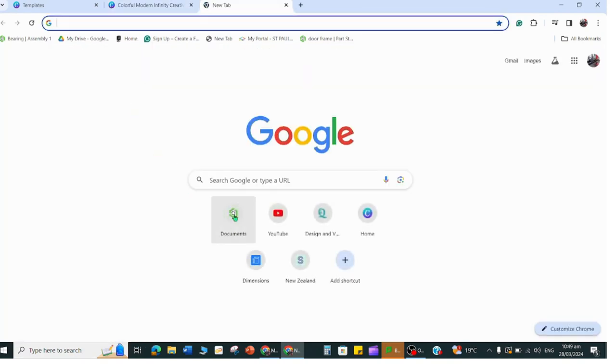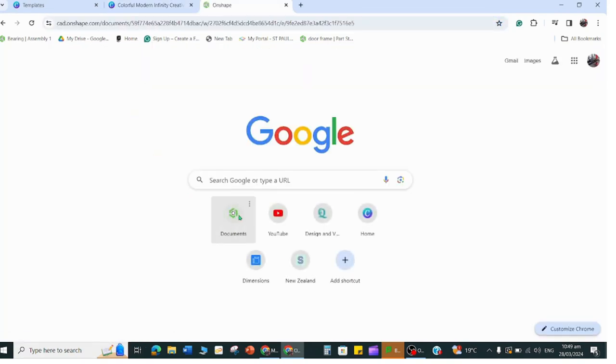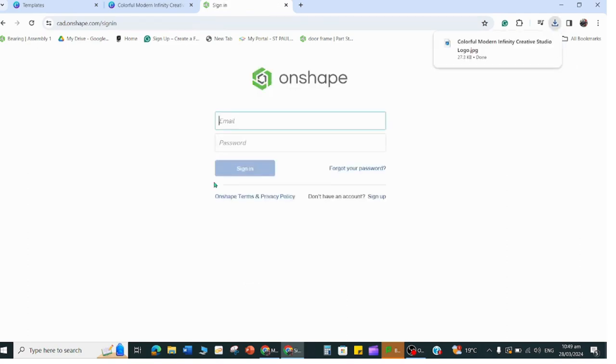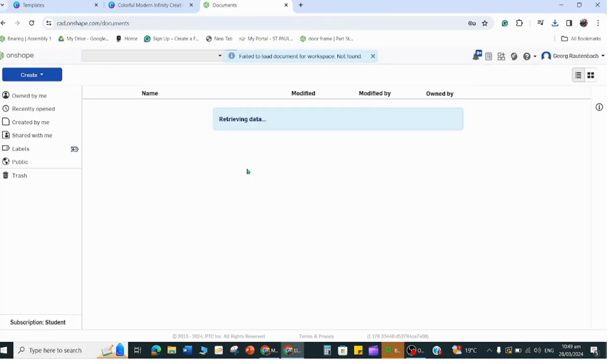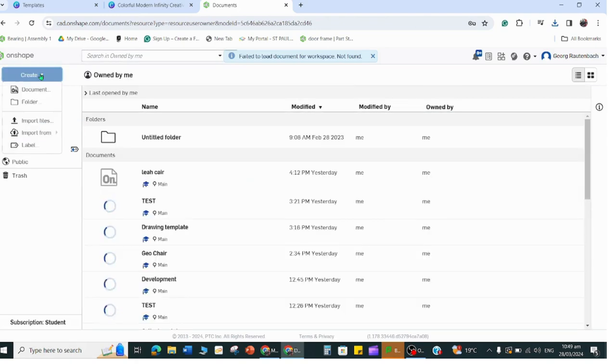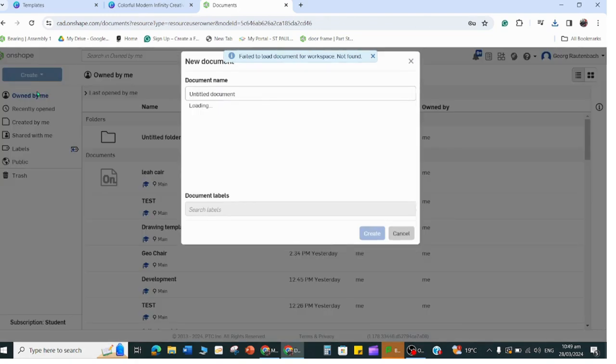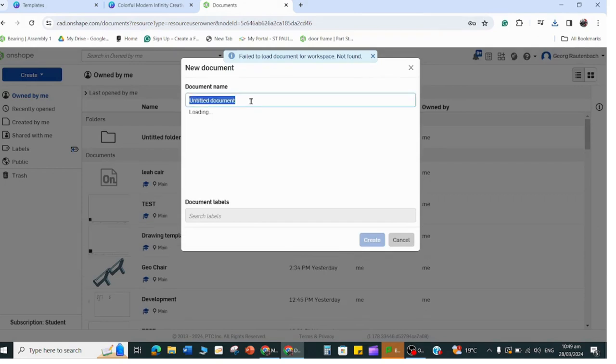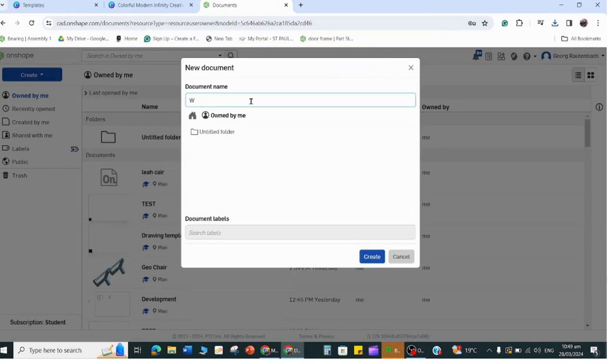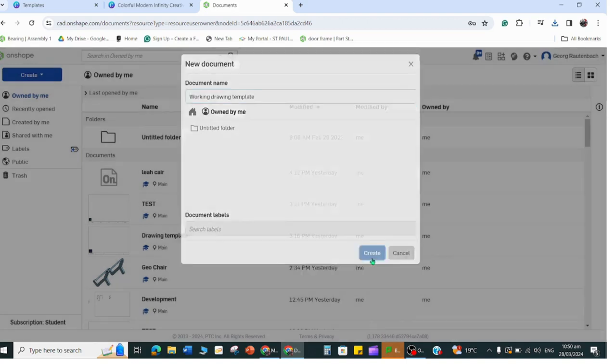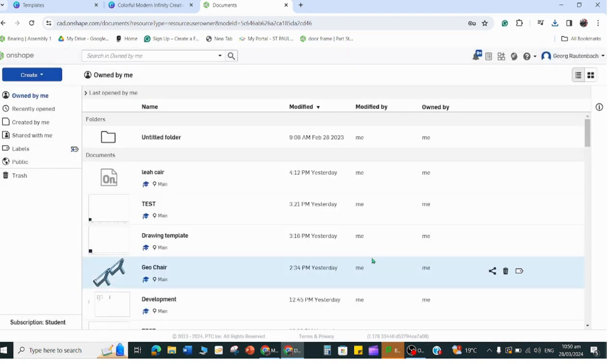When you download that, then you open your OnShape document. Now we're going to create a custom drawing template that you can use for all your working drawings or presenting your designs. Once you've created this template you can always just open it again and use it for different layouts or designs. I'll quickly create a document and call it Working Drawing Template.